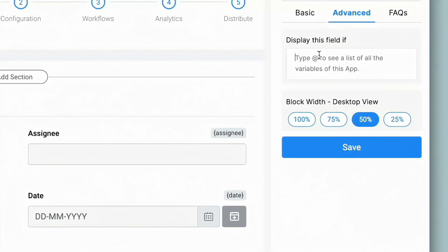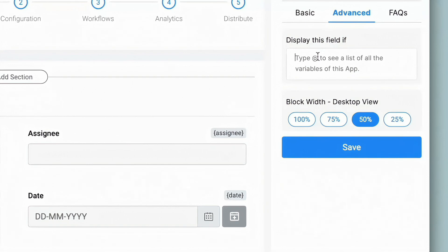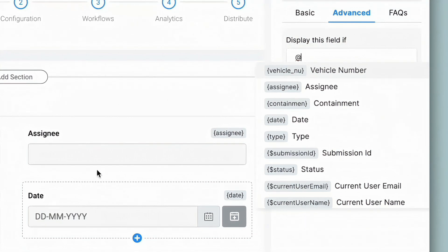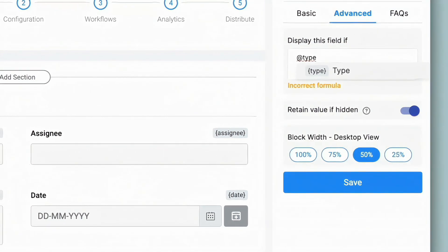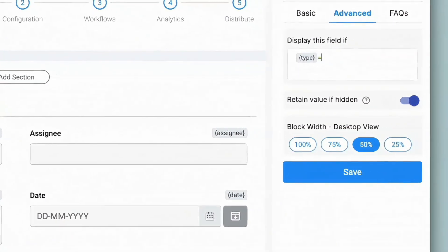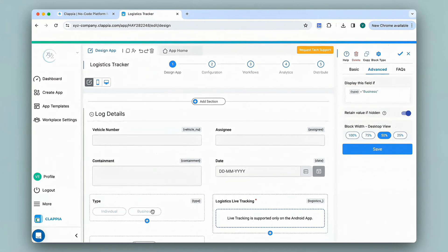If you have worked with spreadsheets earlier, you would have come across implementing various types of calculations and logic. The same can be implemented in Clapia. We share a similar library, but in place of cell numbers we use variable names, which you can find at the top of every field in brackets. To pull up variables, just type '@' and you will see all the fields added to your app. So I'll type in 'type' — this corresponds to this field — and set it equals to 'business'. This means that only if this field is selected as 'business' will the live tracking field be displayed in the app.